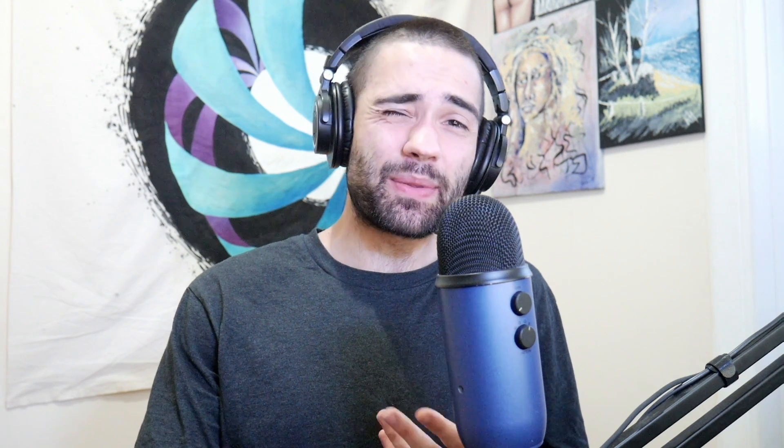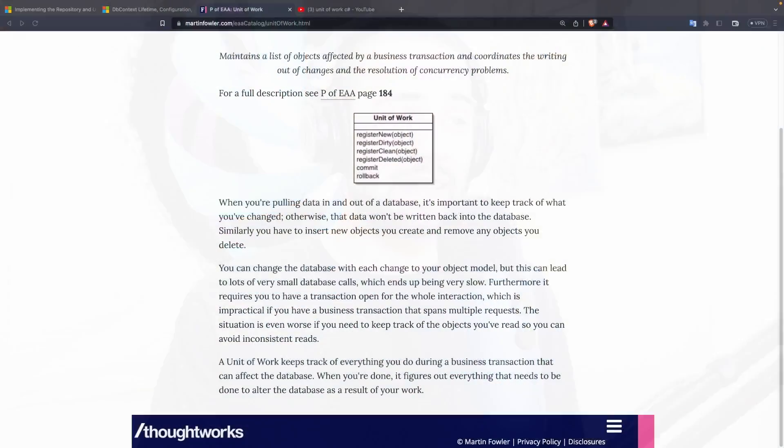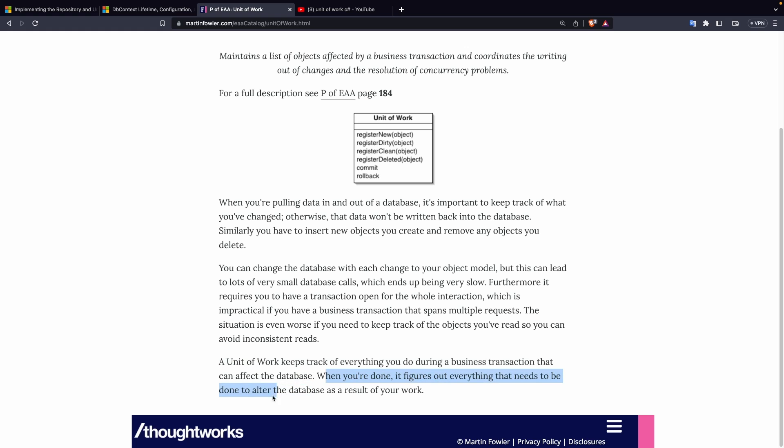So today I'm going to show you how you can implement something that sounds something along the lines of this. A unit of work keeps track of everything you do during a business transaction that can affect the database. When you're done it figures out everything that needs to be done to alter the database as a result of your work. Doesn't sound like a job of a wrapper to me. Remember if you're enjoying the video don't forget to leave a like and subscribe.